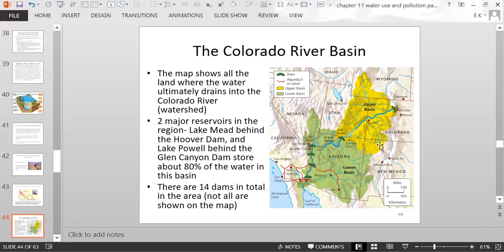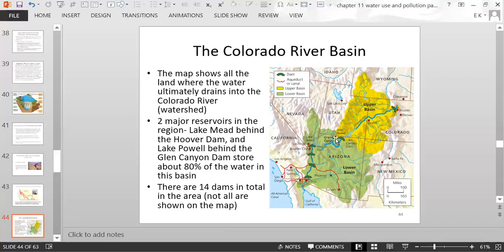A map shows the Colorado River watershed — the green lower basin and yellow upper basin. Two major reservoirs are Lake Mead behind the Hoover Dam and Lake Powell behind the Glen Canyon Dam, which together store about 80% of the water in the entire Colorado River basin. There were 14 dams in total in the area. Because the Colorado River is heavily dammed, water flow reaching the Gulf of California is very minimal.